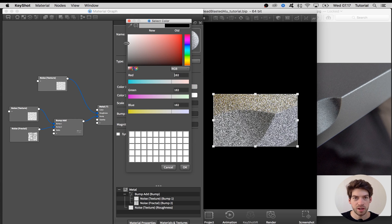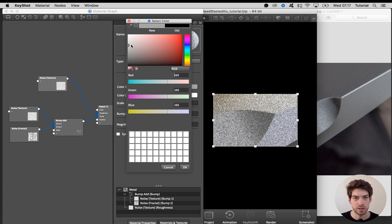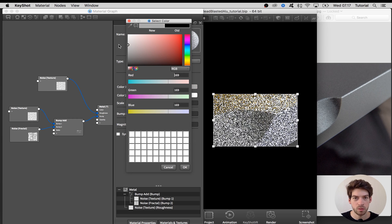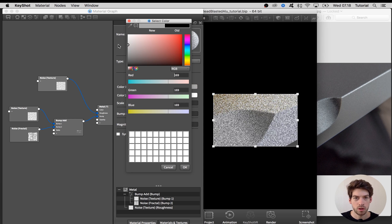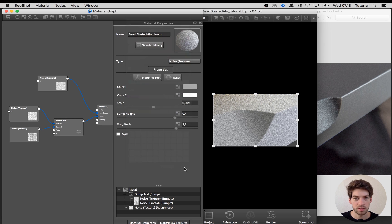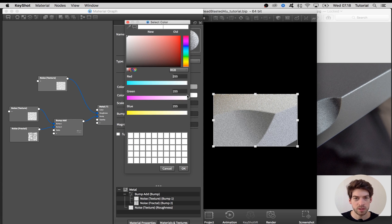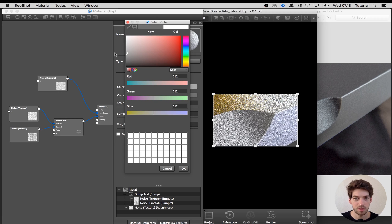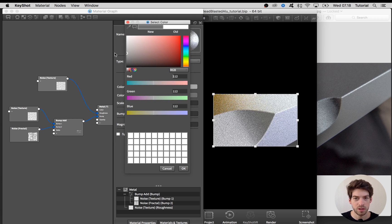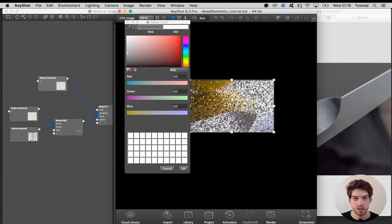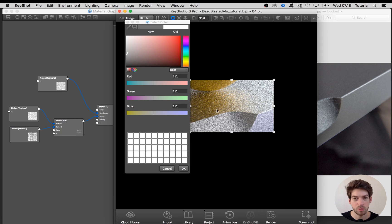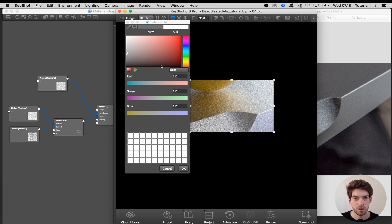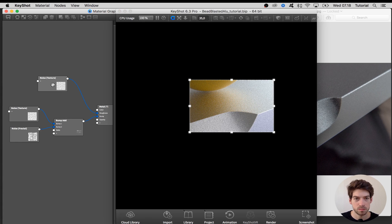Double-click on the node and adjust the colors. Black is completely shiny and white is completely rough. Let's just try something in the middle and something a bit darker. Here it's really good to have our yellow ball sitting so we can see how the final roughness is going to look.